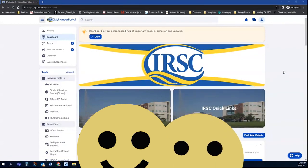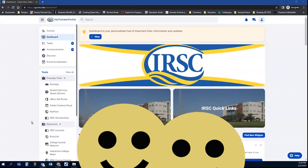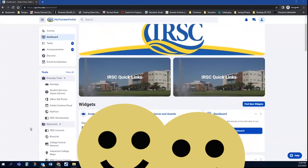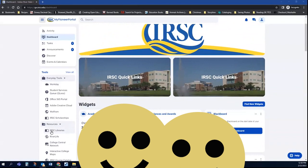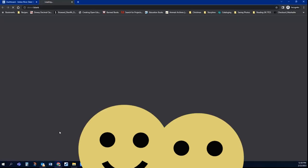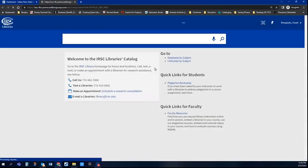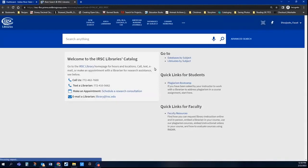Once you're logged into your MyPioneer portal, you'll see that there is an IRSC Libraries link listed under Resources on the left-hand side of the screen. If you go in through the portal, it will automatically sign you into the catalog, so if you try to click on any digital files for textbooks, it's going to let you get in.